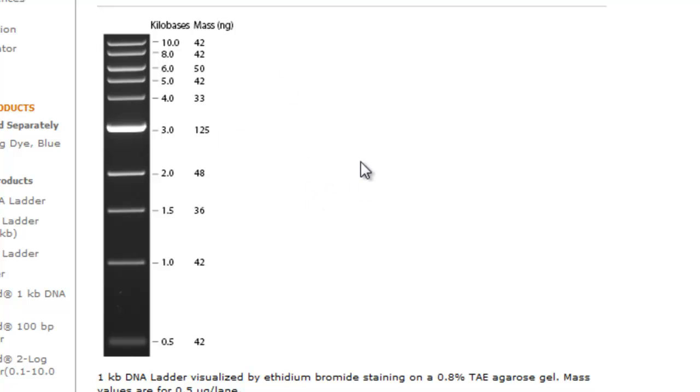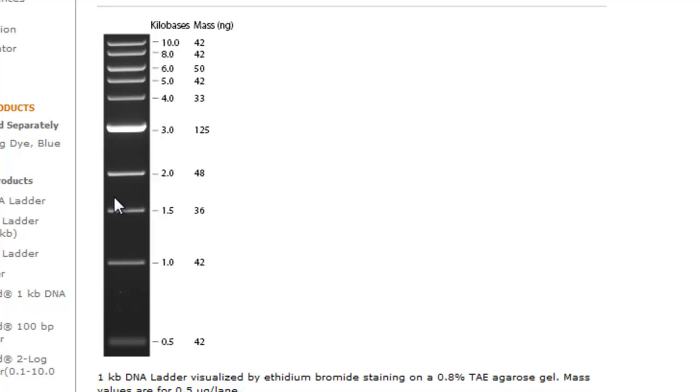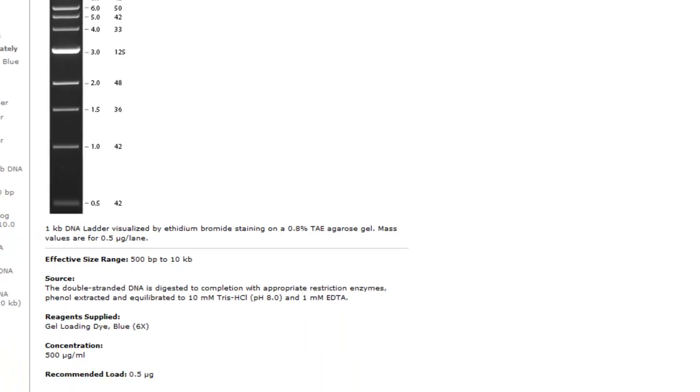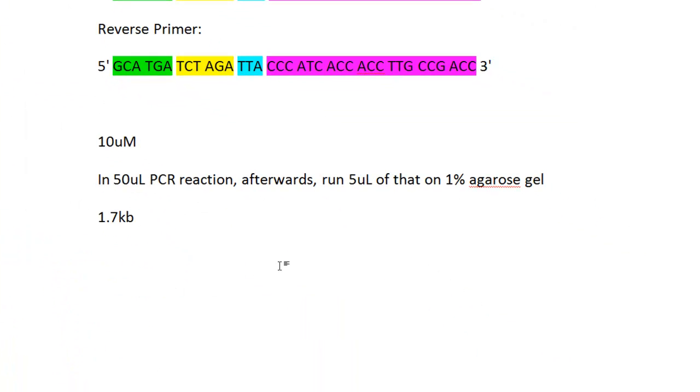If we use a DNA ladder like a 1kb DNA ladder and run it down, our band should lie somewhere between here—roughly around here between the 2.0 and 1.5 DNA ladder standard. That's what we should hopefully get. If you see that, then great, the reaction worked. Afterwards, you take the remainder of your 45 microliter PCR reaction and PCR purify it.